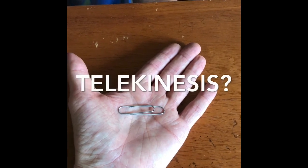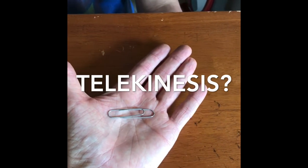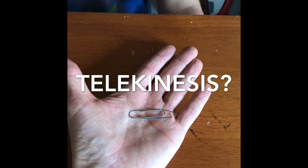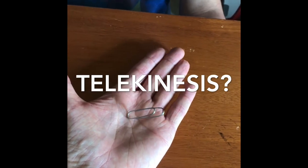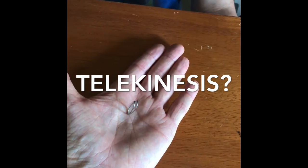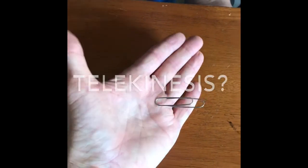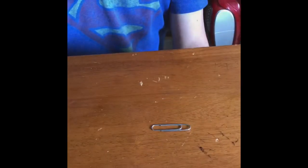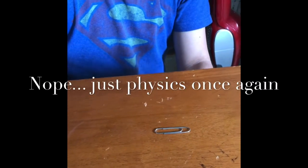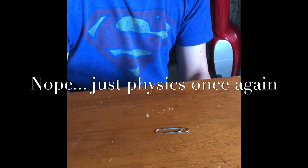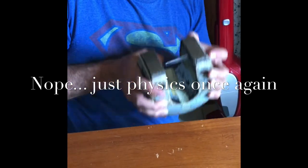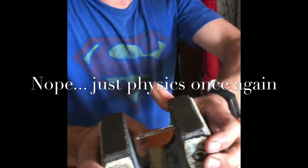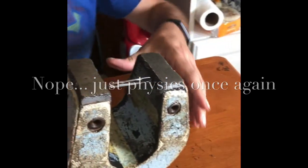Do you know I can move a paper clip just by thinking about it? Watch this. Look at that. Just my mind pulling that paper clip. Did you guys believe I could really do that?